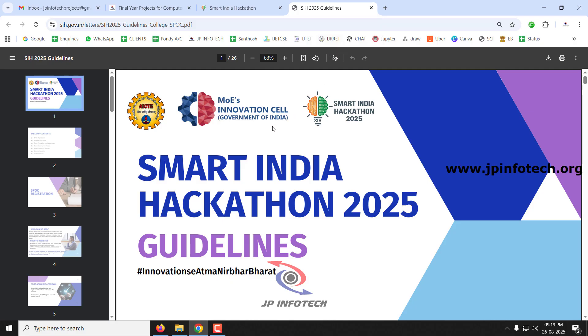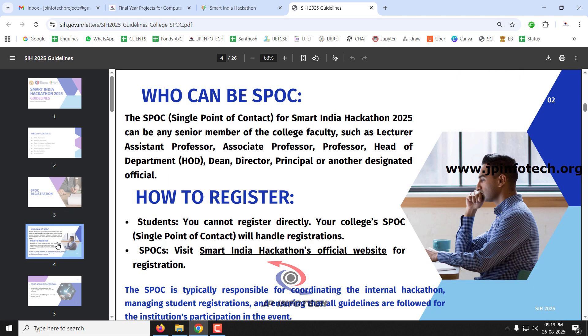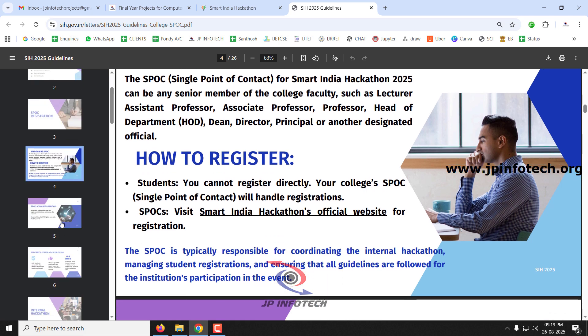Regarding SPOC registration guidelines: the Single Point of Contact for the Smart India Hackathon can be any senior member of the college faculty — lecturer, assistant professor, associate professor, professor, head of department, dean, director, principal, or any other designated official. Students cannot directly register; only college representatives are allowed to register and are responsible for it.